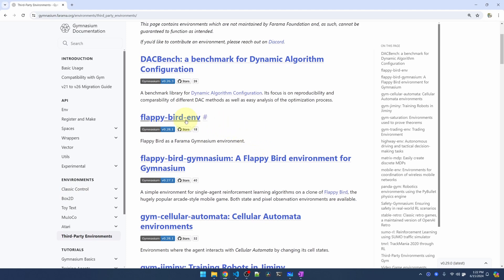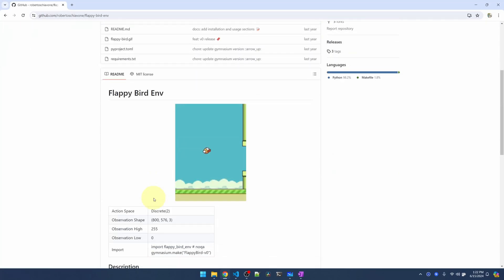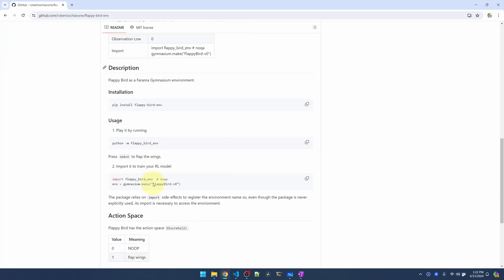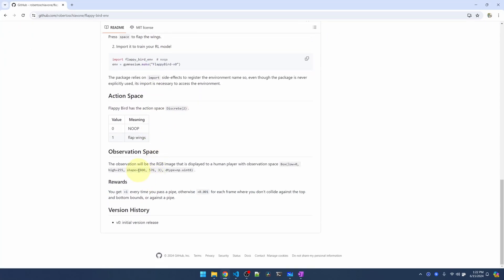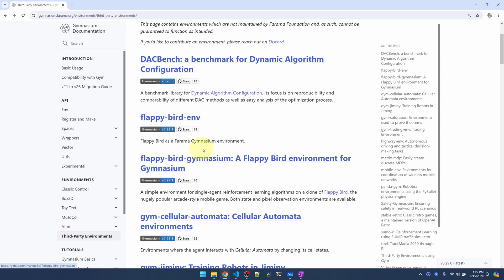Let me hop into the first one. I'm going to scroll down to the observation space. So this environment gives us back an image of the game, which requires us to have a convolutional neural network in order to train this. That's much more complicated than what we're going to get into in this video. So let me go back and hop over to the second option.